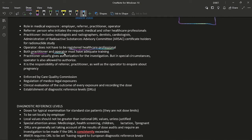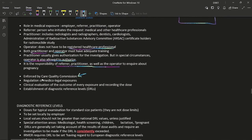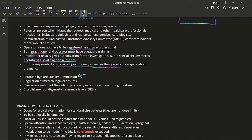Both practitioner and operator must have adequate radiology training, especially regarding safety. The practitioner usually gives authorization for the investigation, but in special circumstances the operator may also authorize. Both the practitioner and the operator are responsible for inquiring about the patient's pregnancy status. IRMER is enforced by the Care Quality Commission. IRMER also covers: regulation of medical-legal exposures, critical evaluation of the outcome of every exposure, recording the dose, and establishment of diagnostic reference levels.